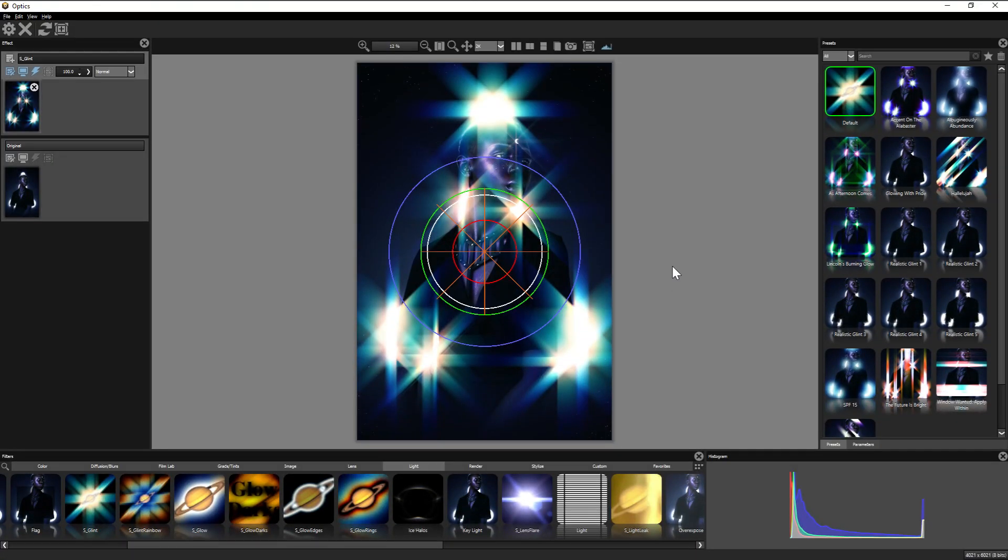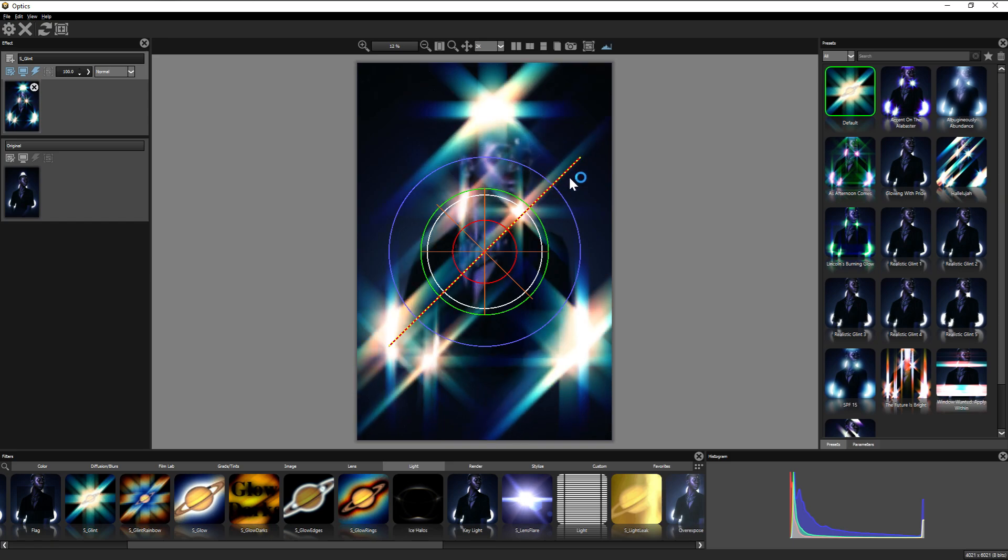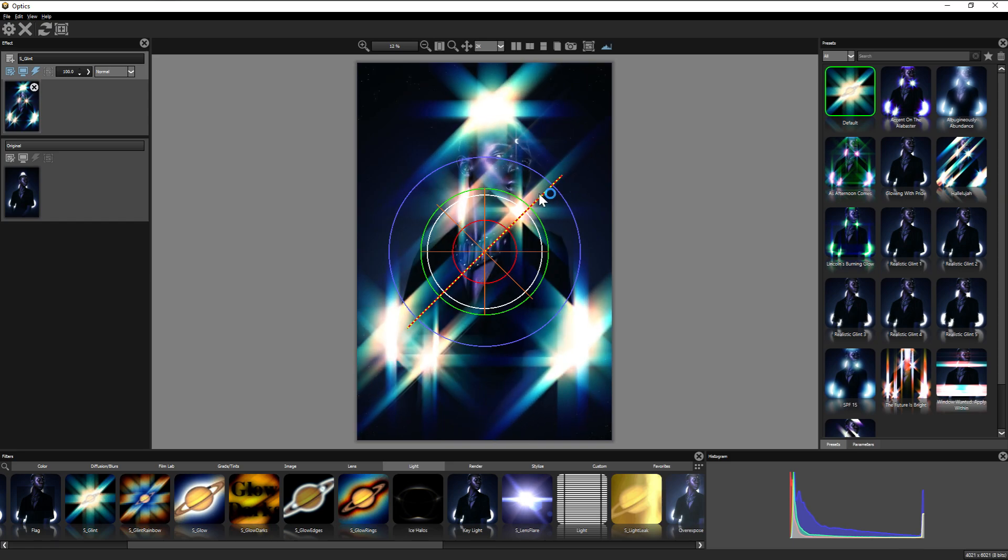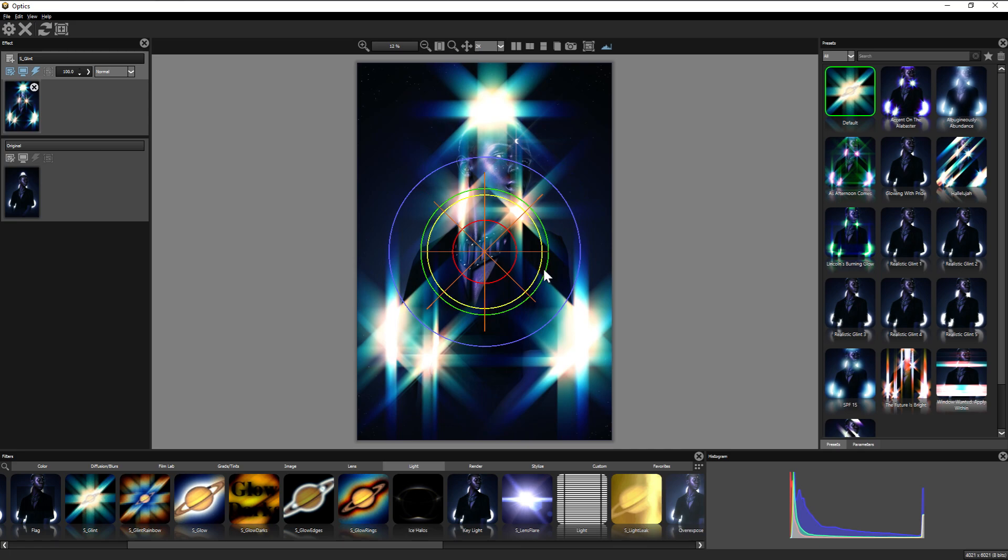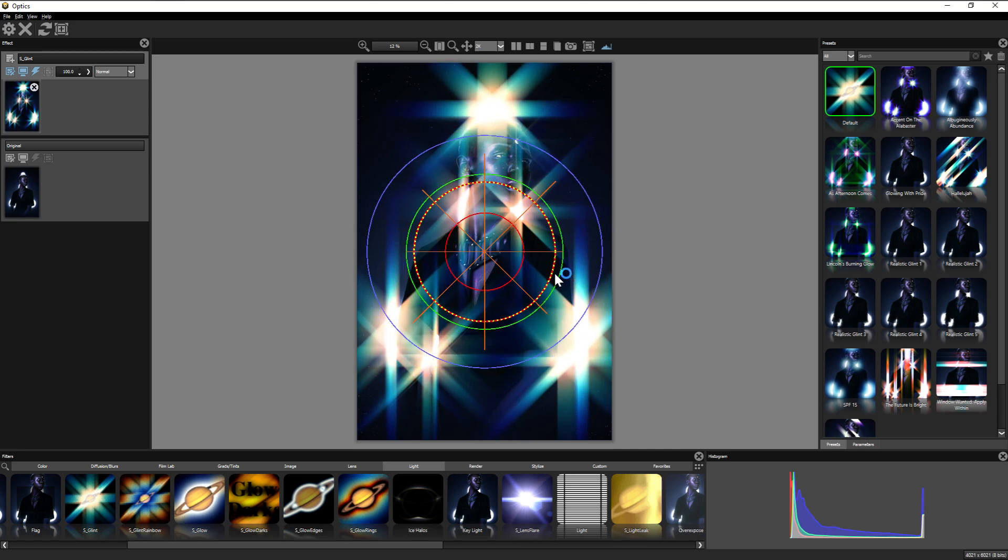Bringing us to my favorite, the light glints. So most Optic filters will have their own set of controls and parameters. In this case, these paths adjust the directional length of the light. I find pulling on these so satisfying.